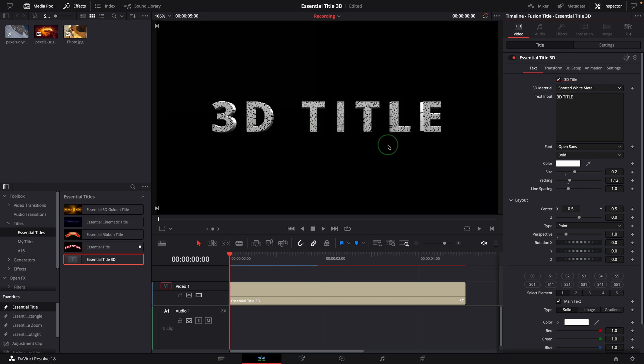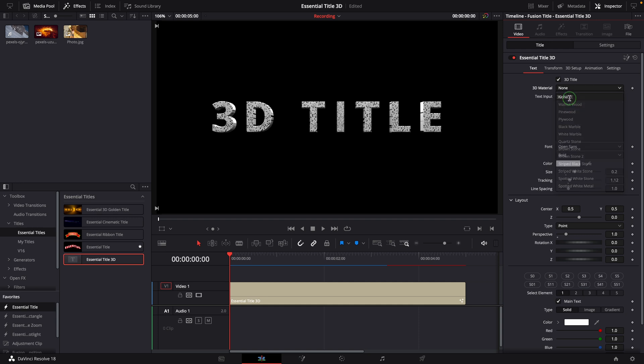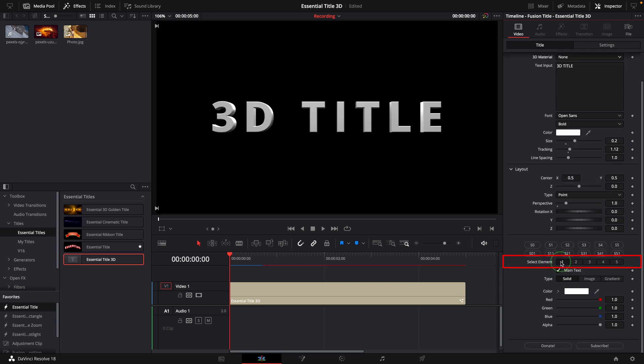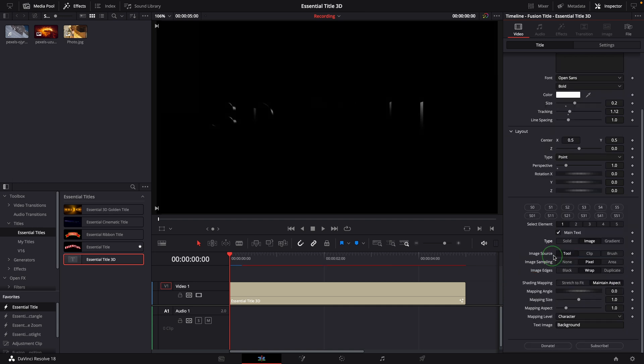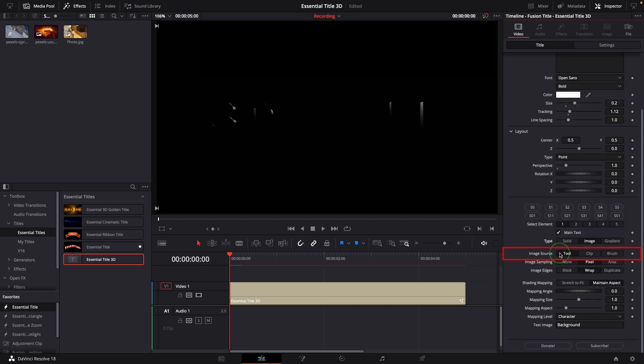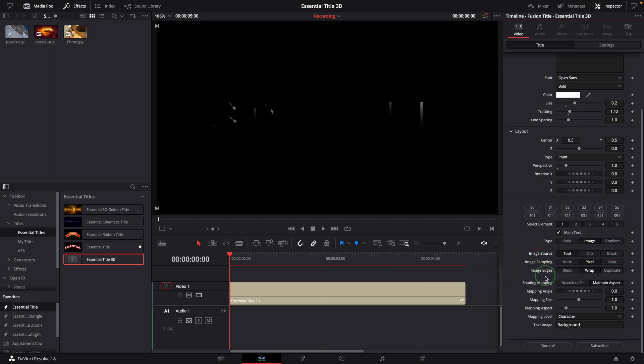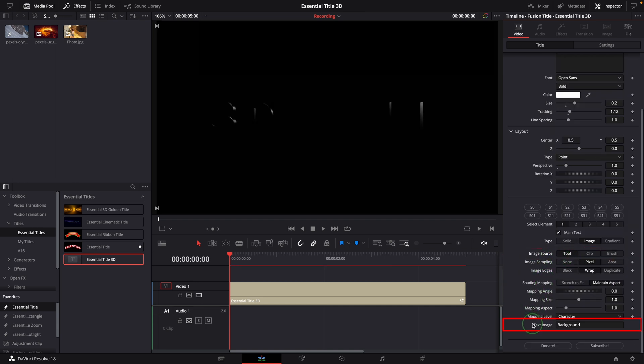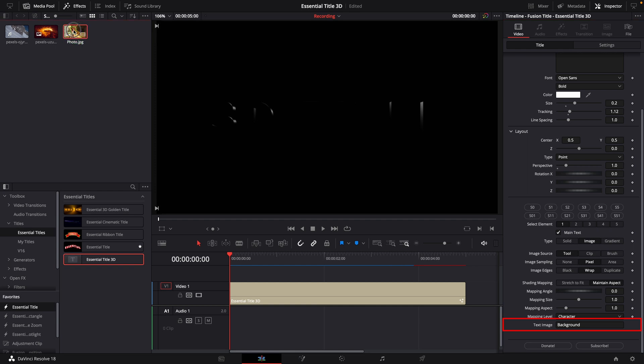To use your own image or video as the texture, change the 3D Material to None. Go to Element 1, change the type to Image, set the image source to Tool. We now have a text image input at the bottom. Drag the image from the media pool to this input field.